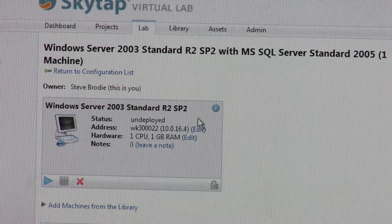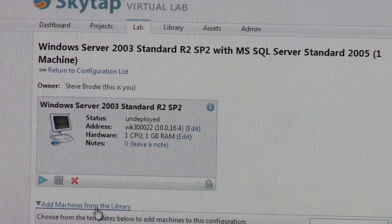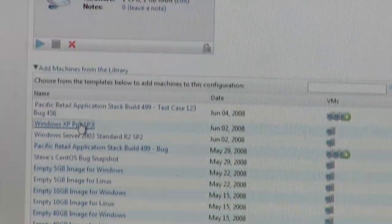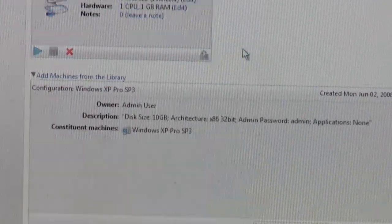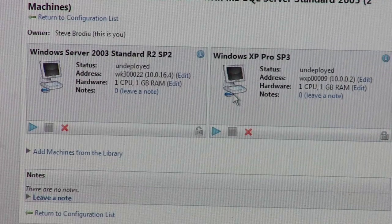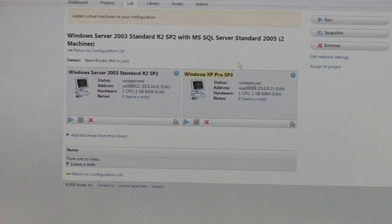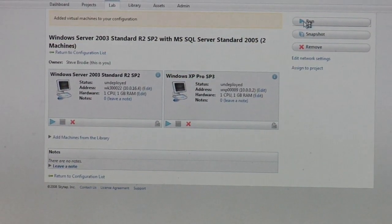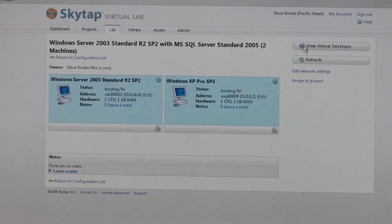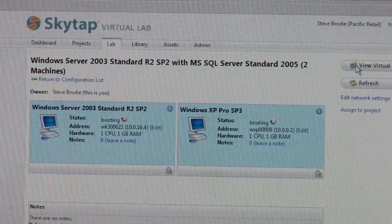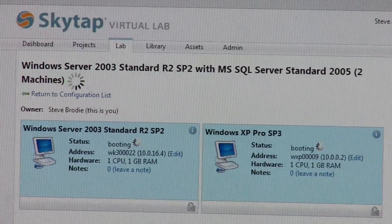I can accept the defaults and add more machines from my library. I can put another XP Pro box into this configuration. Gradually, I'm building up machines in my lab — adding machines with pre-built operating systems on them. Then I can hit Run, and once I hit Run, it spins up those virtual machines, provisioning a virtual LAN with those IP addresses and provisioning all the storage for those environments.